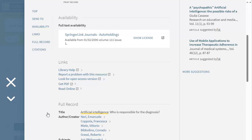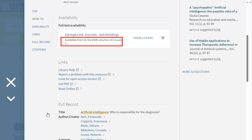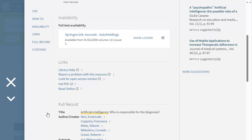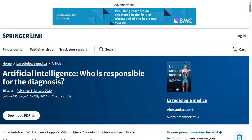Note any availability information listed below the database that may affect access. To open the item, click the database link. If you have previously logged into the catalogue, the item should open directly.